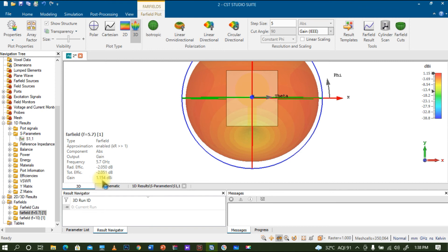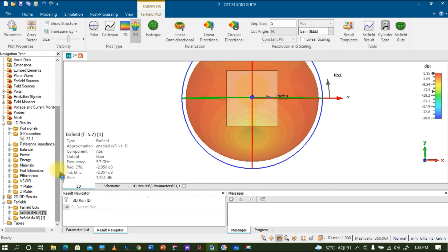Since we are using FR4 as a substrate and the dimension of the antenna is small and also the ground is actually one by third, we will get very less directivity as well as gain. There is always a trade-off between antenna size and directivity and gain.